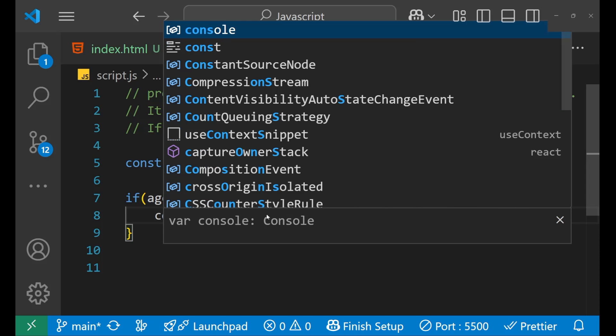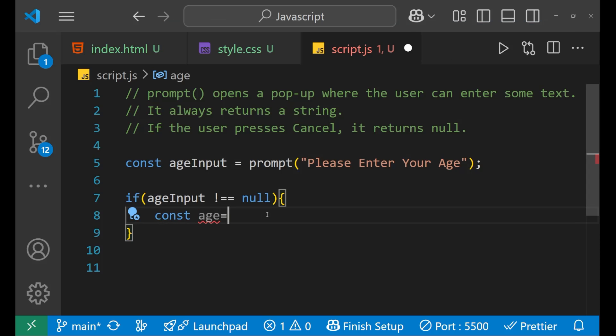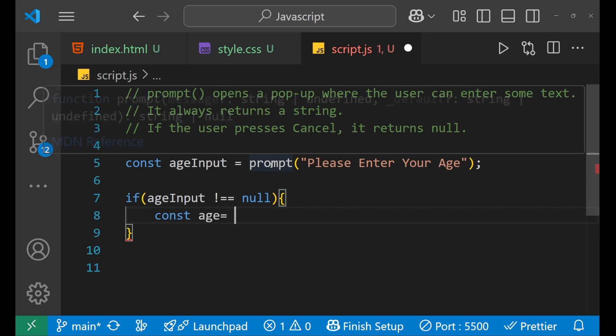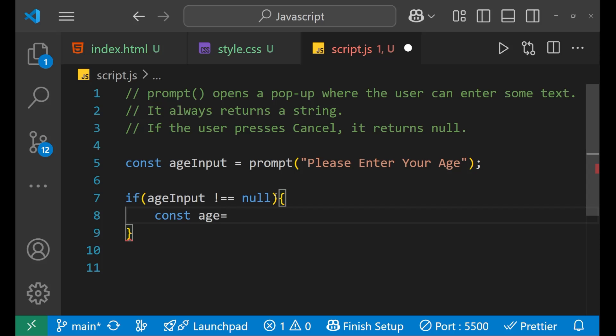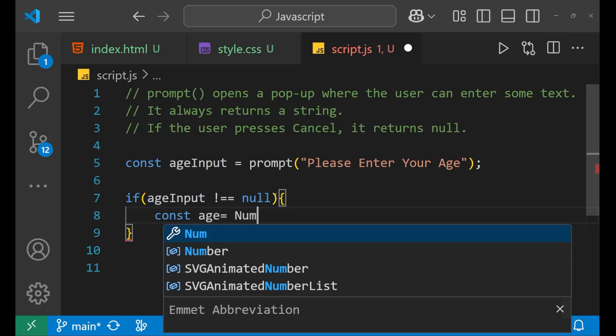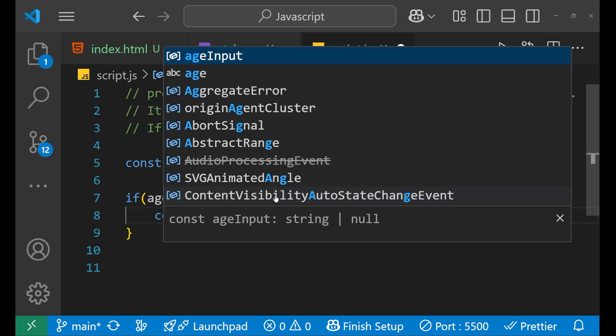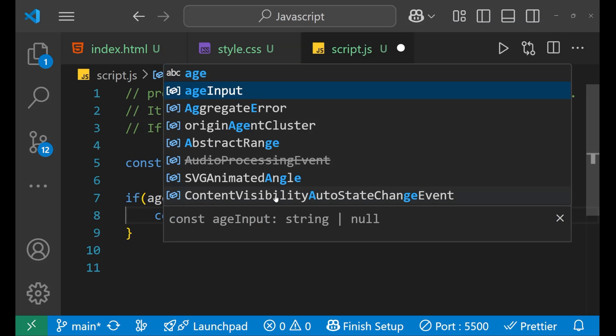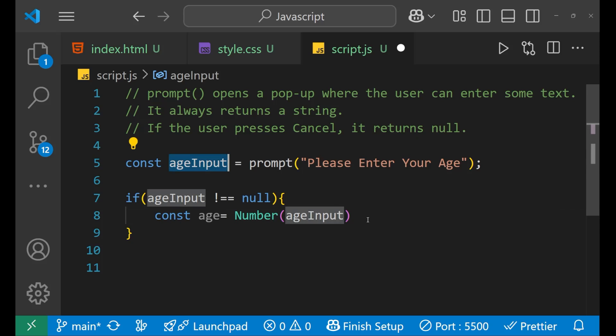So we can write const age equals to, now since your prompt returns a string, that's why for converting it into a number, because age will be in number, so we will write Number like this. After that, we put the bracket and we write ageInput.